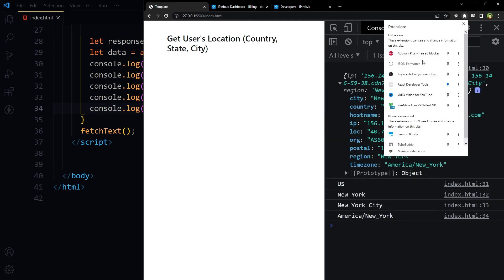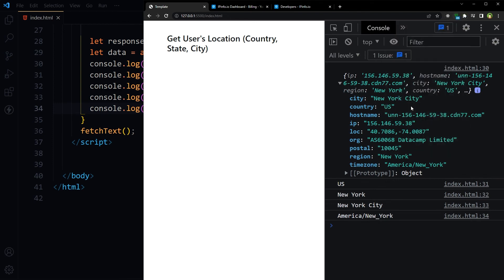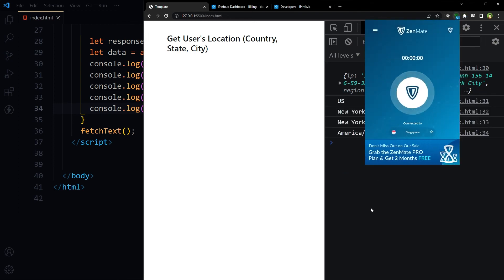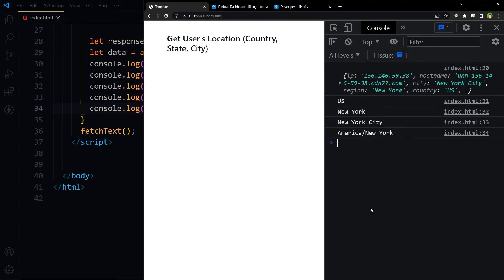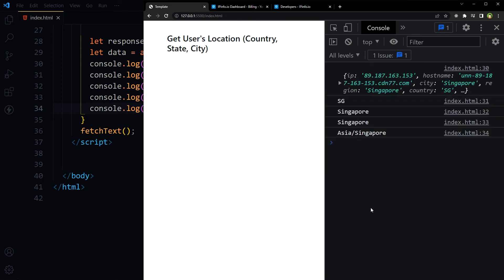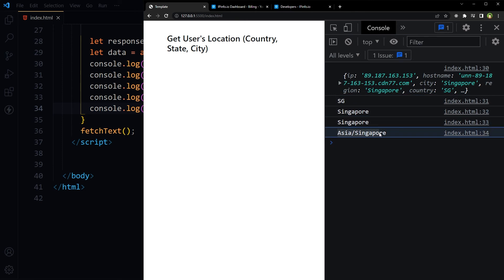And if we further change the location — let's change the location to Singapore — here is the location: Singapore, Singapore, Asia/Singapore, SG.